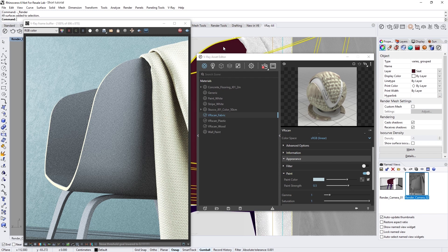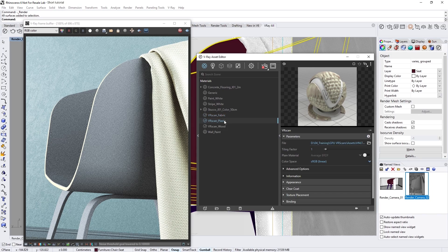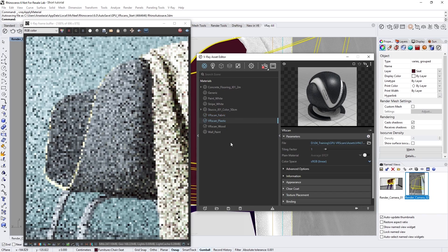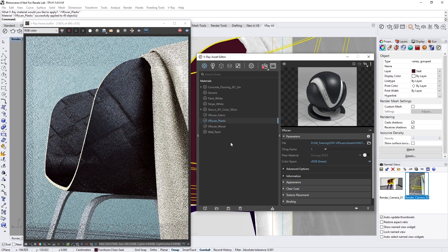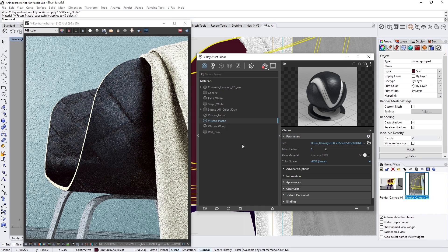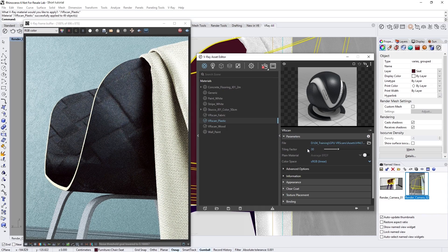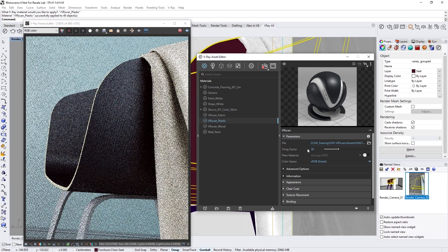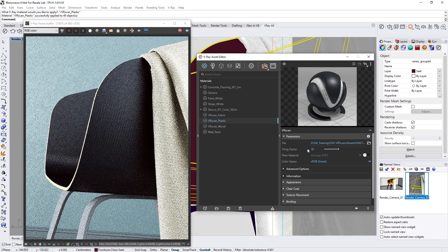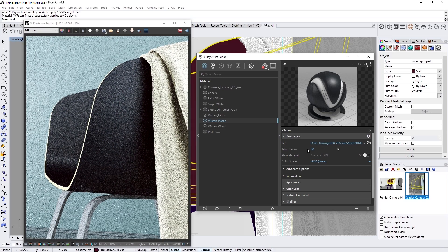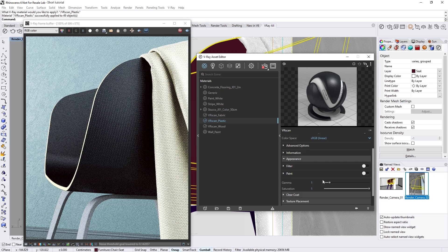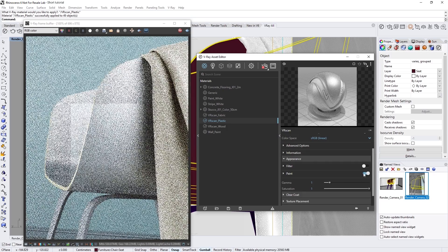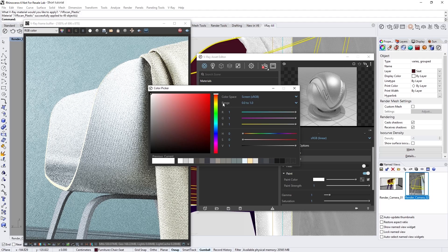Alright, now let's repeat this same process for the other two materials. I'll select the chair in the viewport, and then assign the VR scan plastic material to it. Then once again, let's adjust the tiling factor. I found that about 30 works pretty well for this object, but again, feel free to experiment with this depending on the material. Let's also adjust the paint color for the plastic, and make it a soft shade of grassy green.